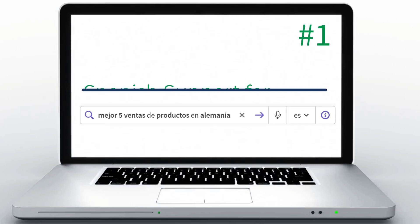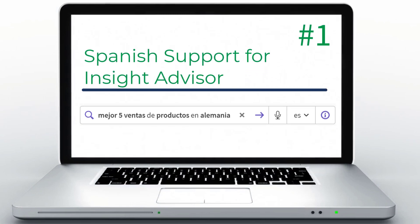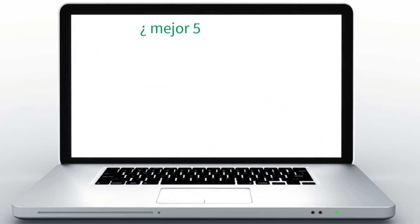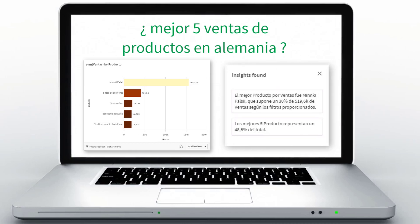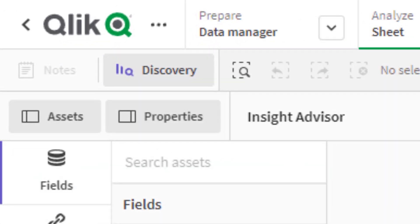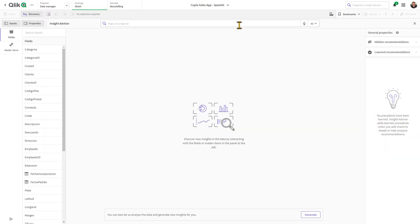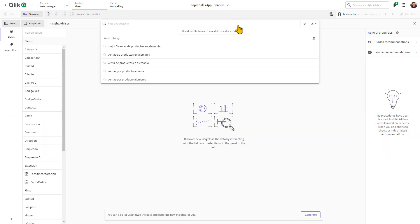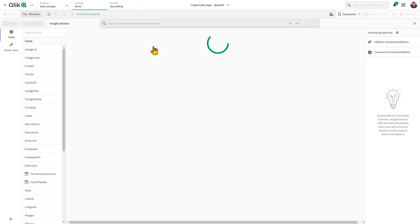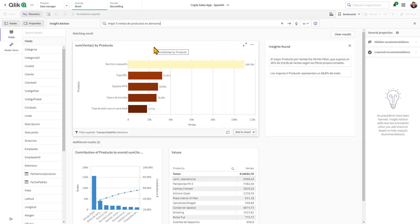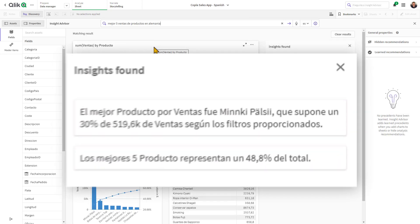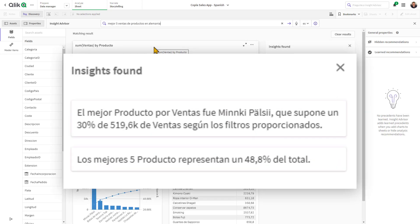In our continuous effort to support multiple languages, Insight Advisor can now recognize questions and generate natural language insights in Spanish. While using Insight Advisor from the Discovery panel, you can not only ask questions in Spanish or select fields, but you will also get a set of natural language generated insights returned in Spanish.